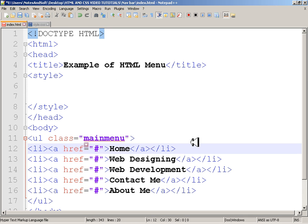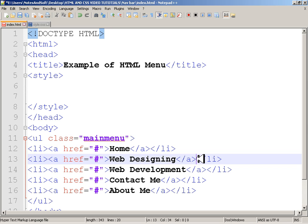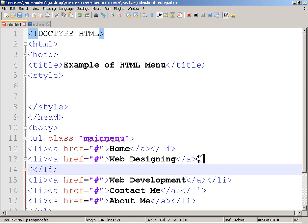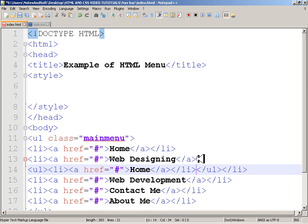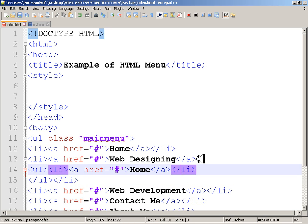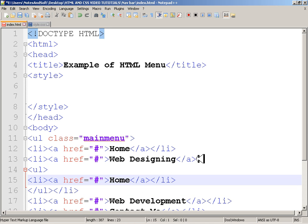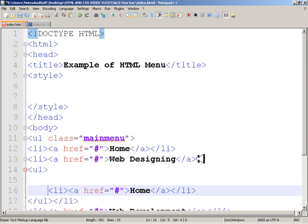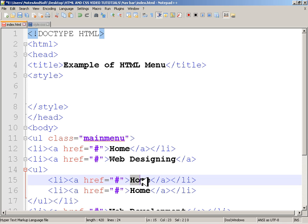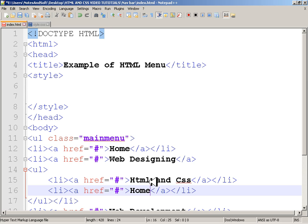Inside the Web Designing section, I'm going to add another unordered list. If you're trying to learn menus, you should know you can put an unordered list inside an unordered list. I'll add two list items: 'HTML and CSS' and 'JavaScript'.